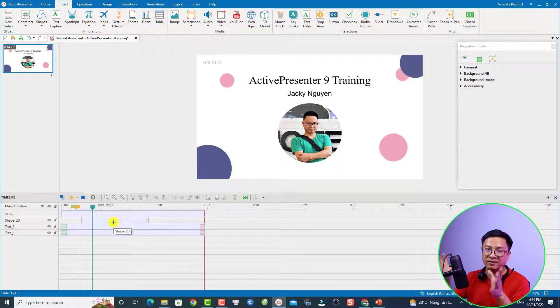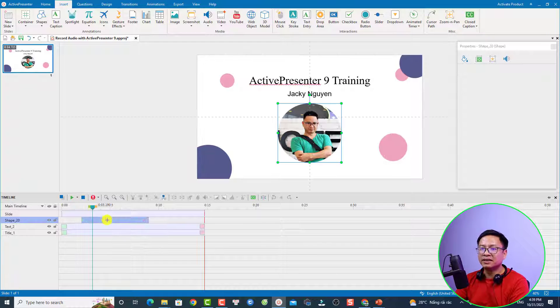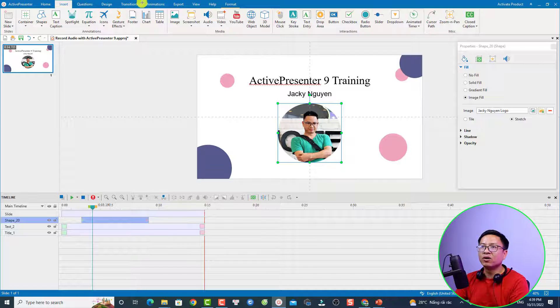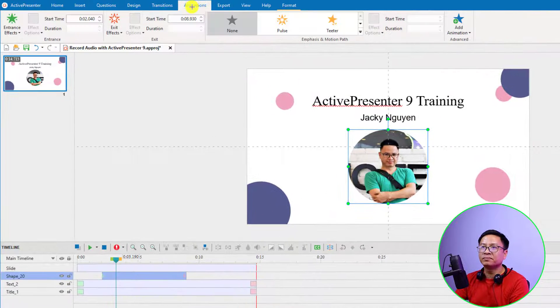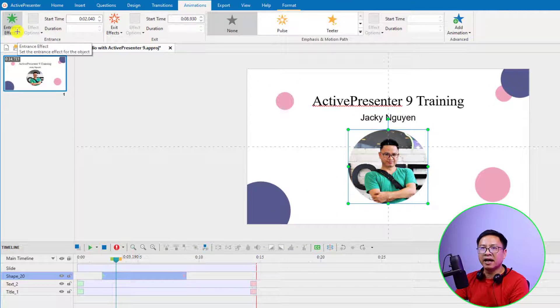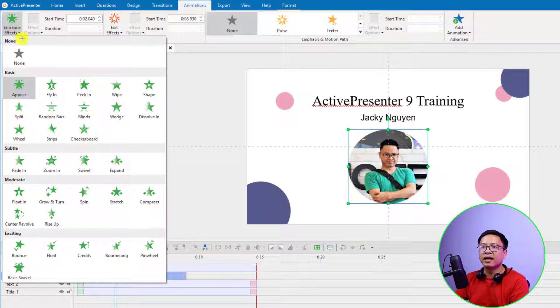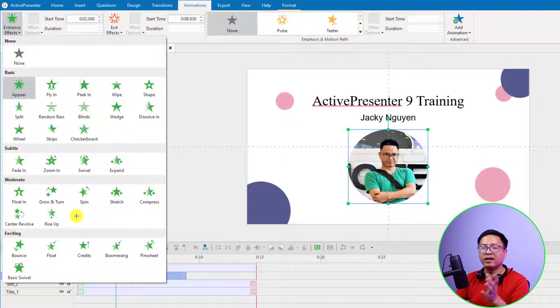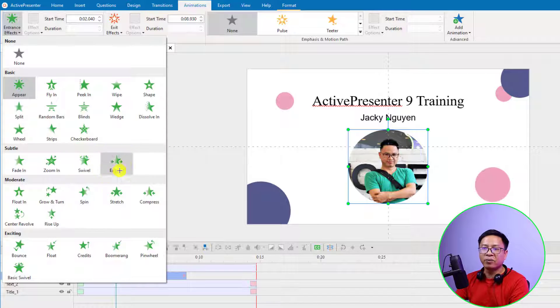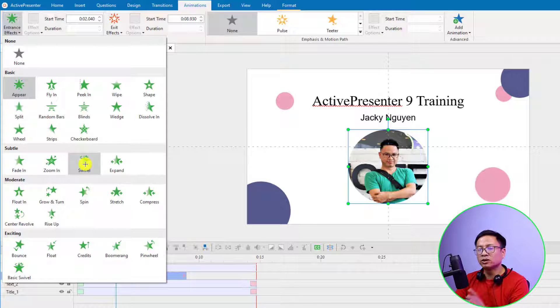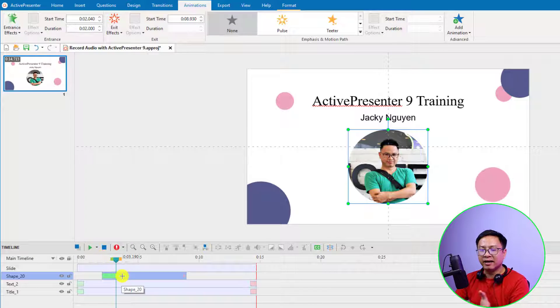We can even add animation effects to the image. Select it here, then go to the Animation tab on the toolbar and select an entrance effect. Note that with ActivePresenter 9 you have more animation effects. You can select any one here—for example, this Squiggle.